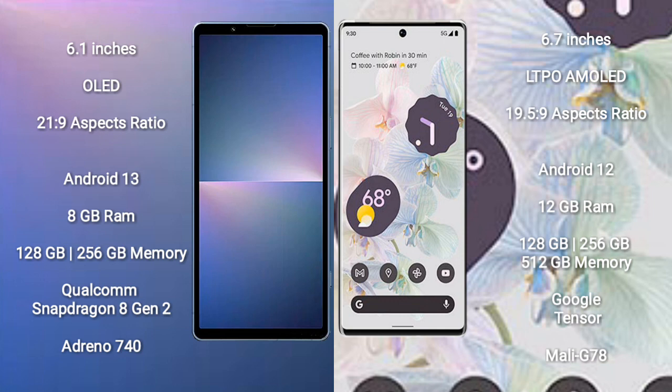Sony Xperia 5 Mark 5 comes with 8GB RAM and 128GB/256GB internal storage, Qualcomm Snapdragon 8 Gen 2 processor and GPU Adreno 740. Google Pixel 6 Pro comes with 12GB RAM and 128GB/256GB/512GB internal storage, Google Tensor processor and GPU Mali G78.